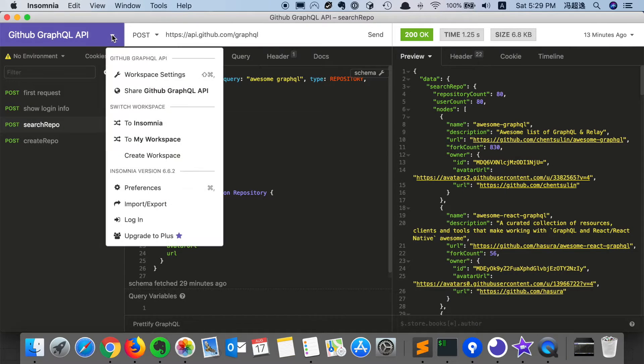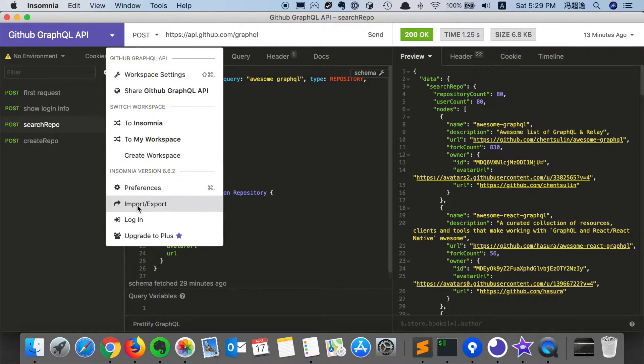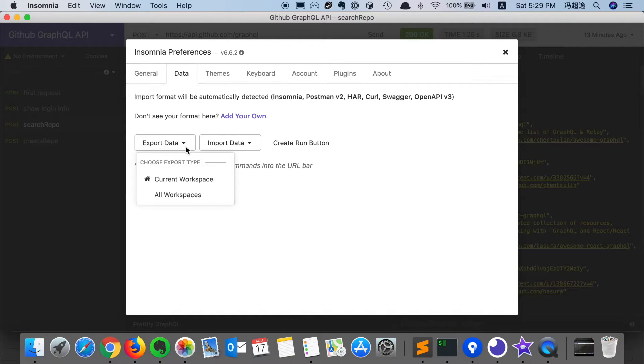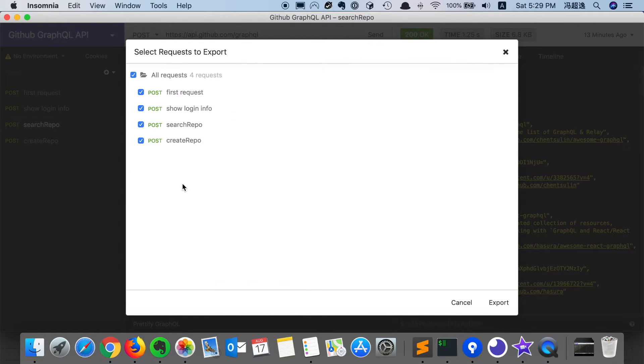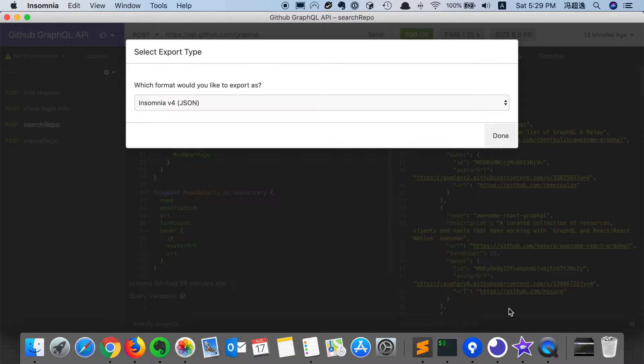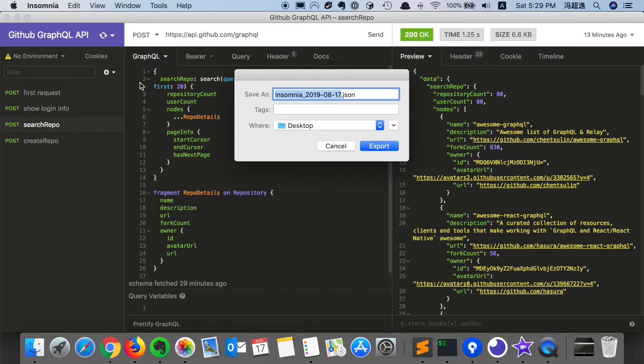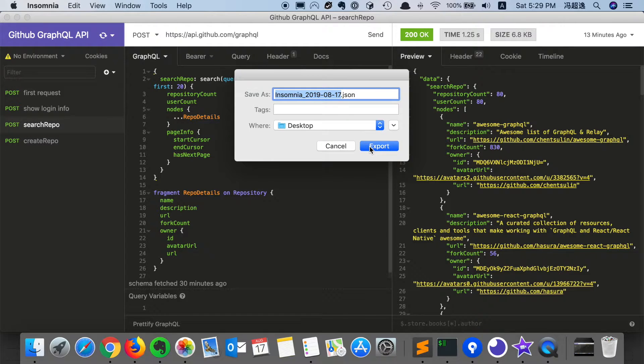So when we go back to the workspace and click here, we can see there's an import export button. We can simply export data of our workspace, including all our requests, and just simply click export with the JSON format and save it somewhere else.